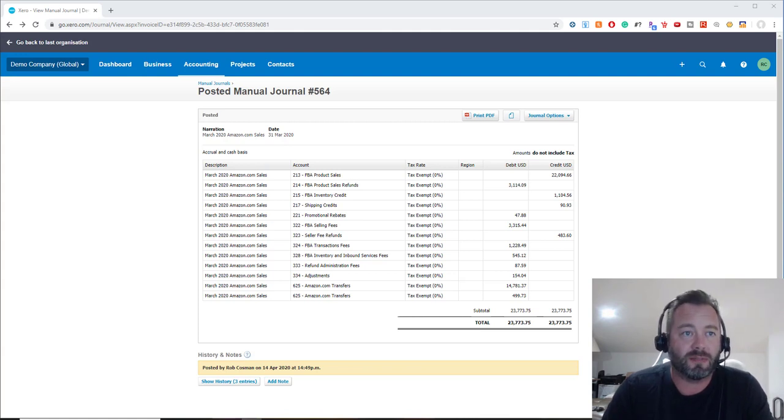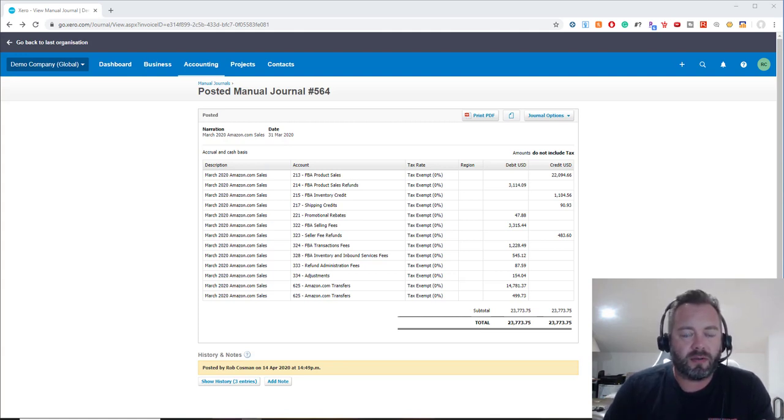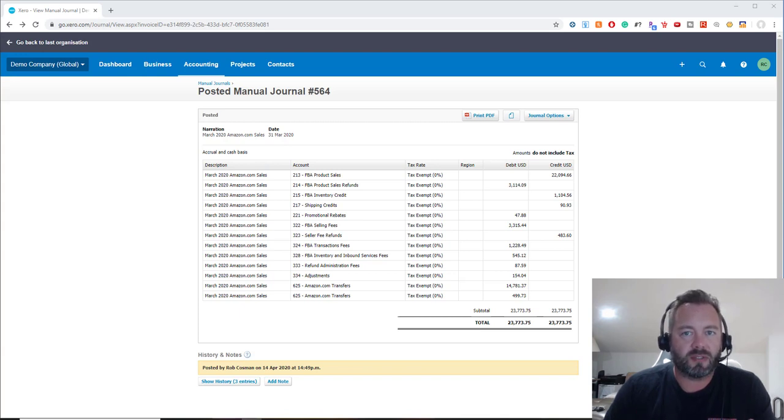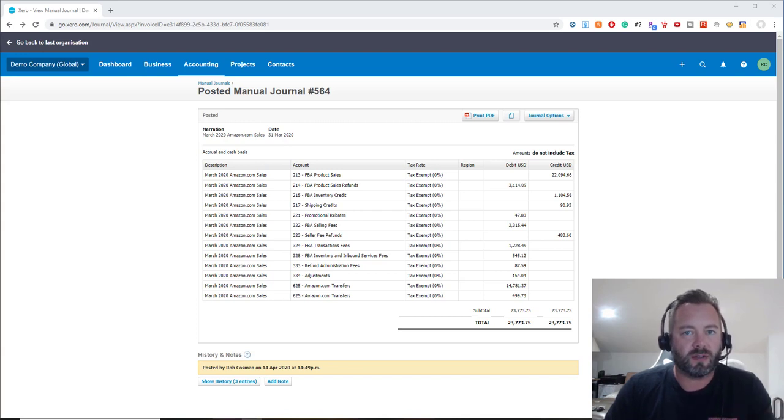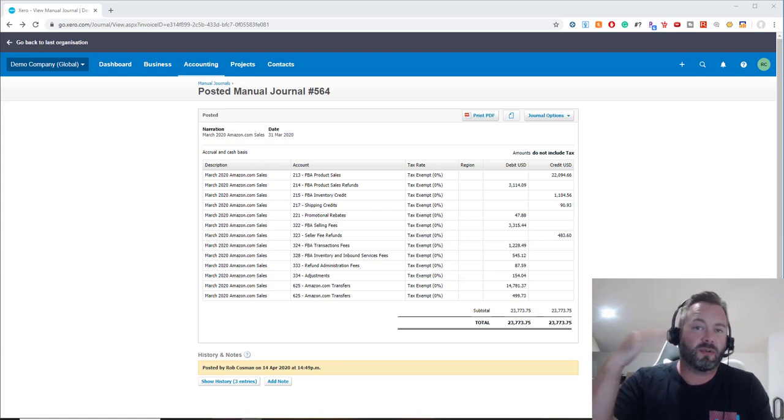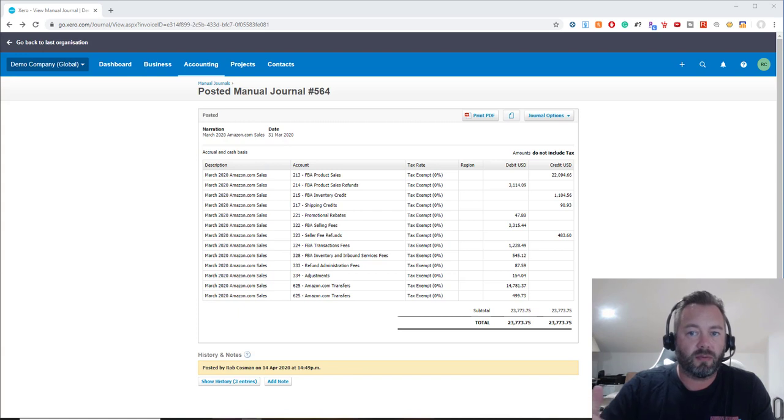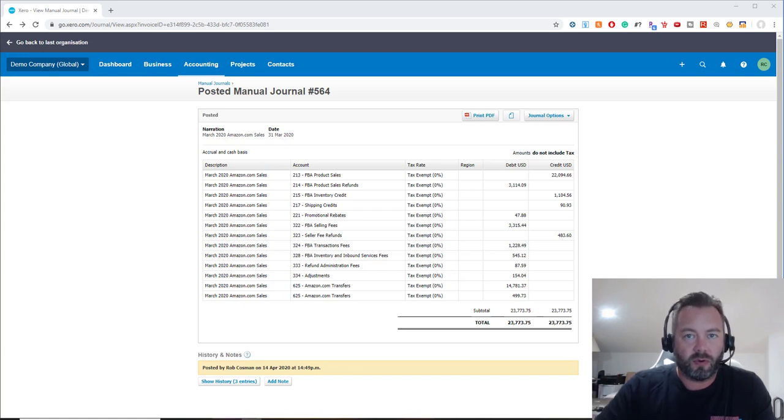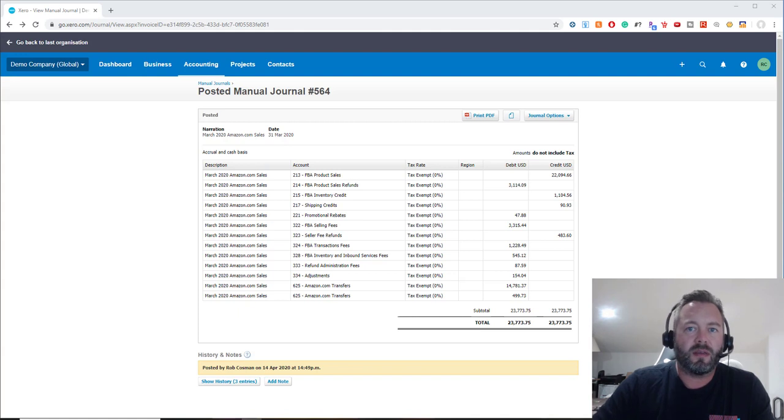So what this is, it's a method that I've kind of come up with just to do a manual journal entry to correctly record your Amazon sales and FBA fees. Now a lot of people make the mistake of just recording their sales as the actual amount that ends up in their bank account, which is not correct because you really need to correctly record the gross sales less the FBA fees and refunds and shipping and advertising and all that.